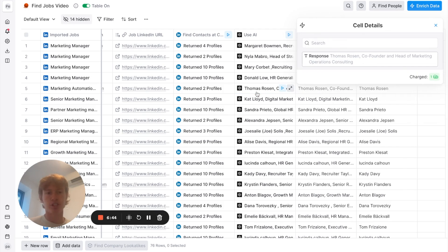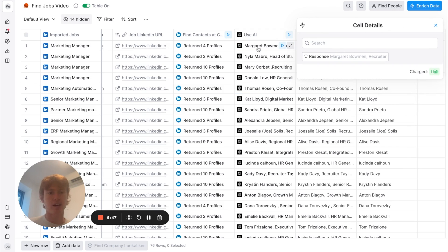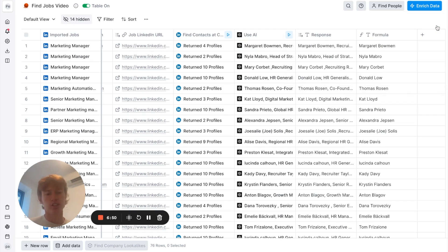So, as you can see, it looks pretty good. So, we have co-founder and head of marketing. We have recruiter. We have head of strategy of marketing. Right. So, these are the people that we want to reach out to.